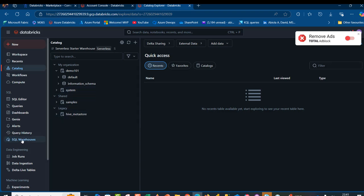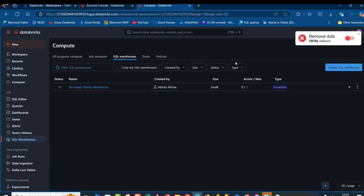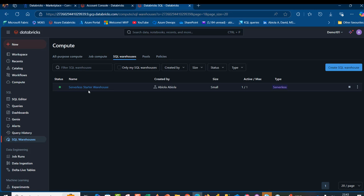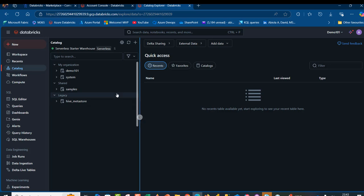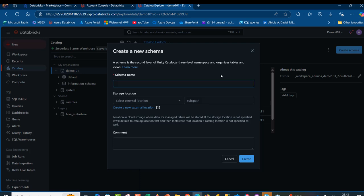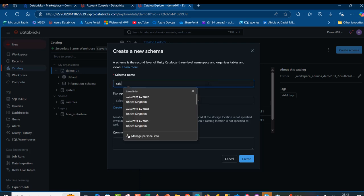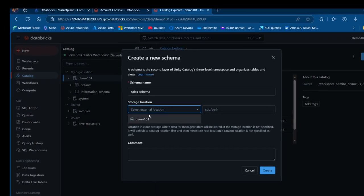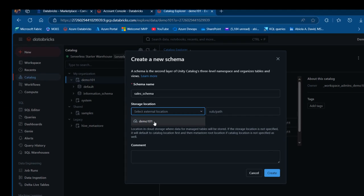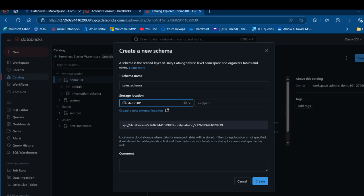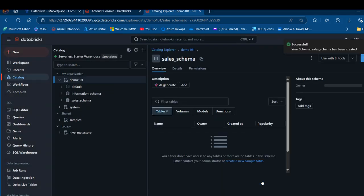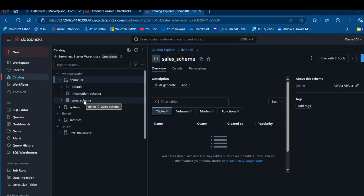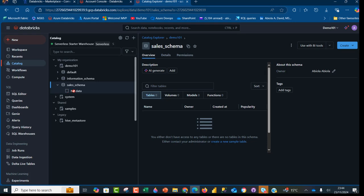I'm going to come to the SQL warehouses and then I'm going to enable or start this serverless compute. The serverless compute is now ready. I'm going to come to catalog and then I can see demo 101 again. Click on that and I can create a schema. I'm going to call this one sales_schema and then I'm going to choose the storage location, which is demo 101. We can see the GCS, the Databricks and the other parts of the Unity Catalog. Click on create and we can see the sales schema has been created and we don't have any data.